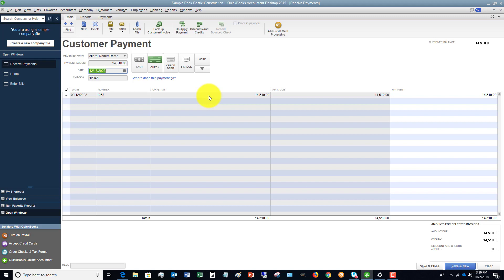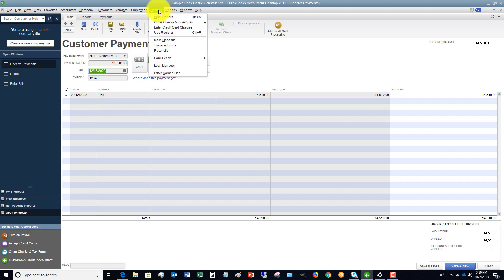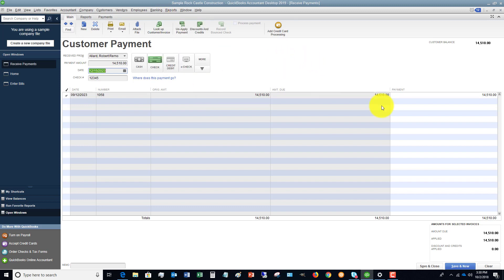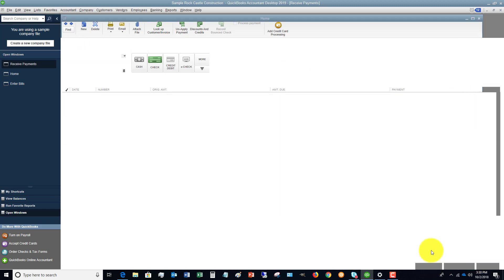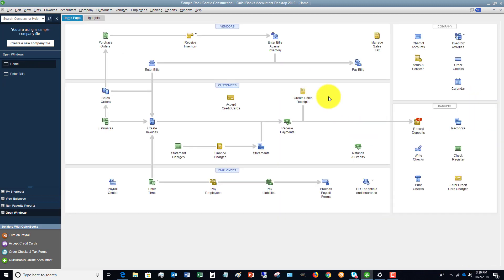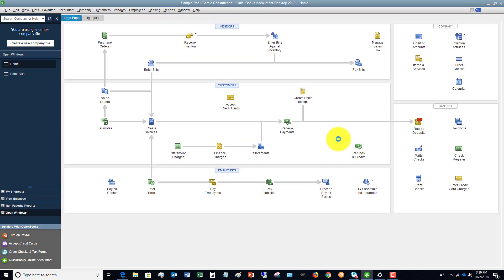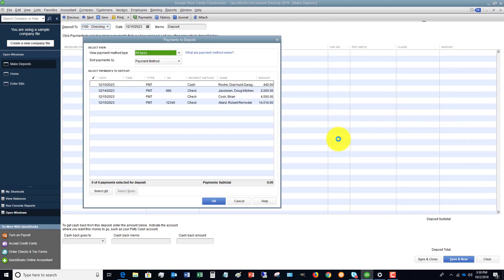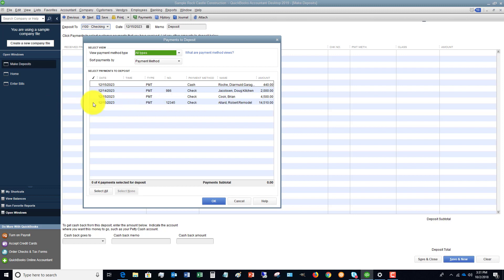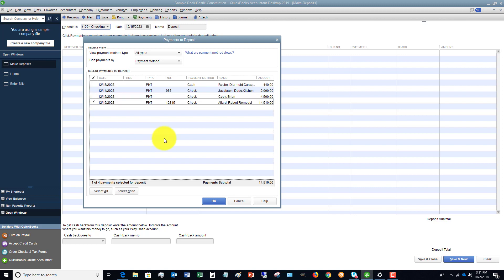When you go to the bank and make the deposit, in QuickBooks you have to go to banking and make deposits. So we get the $14,510, we hit save and close, and then if I go to banking, make deposits, you're going to see that the $14,510 is right there. That's an important step. You need to make sure that you move it from undeposited funds over to the checking account. That way you'll see it in QuickBooks and it'll match what you have in the bank.